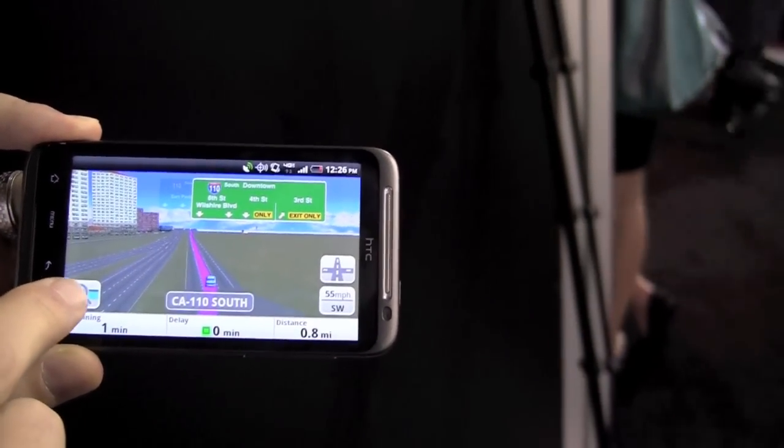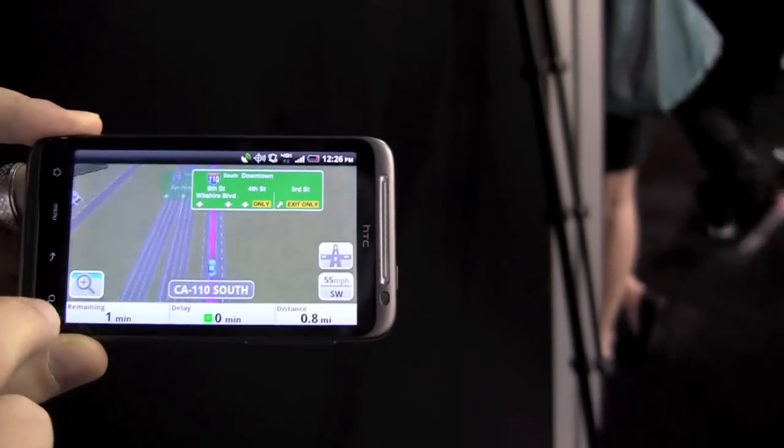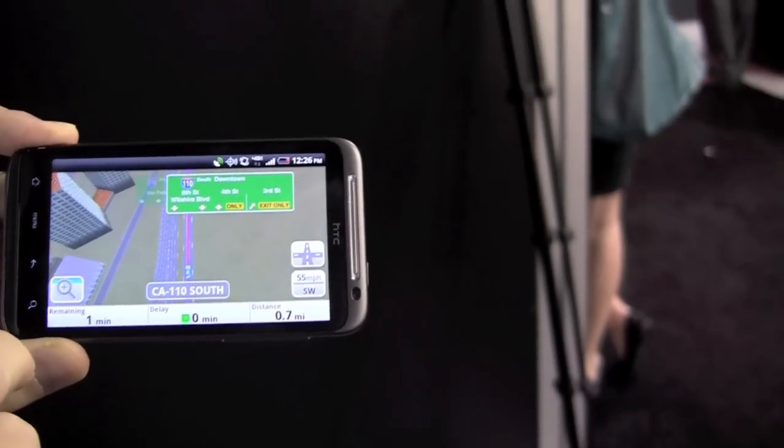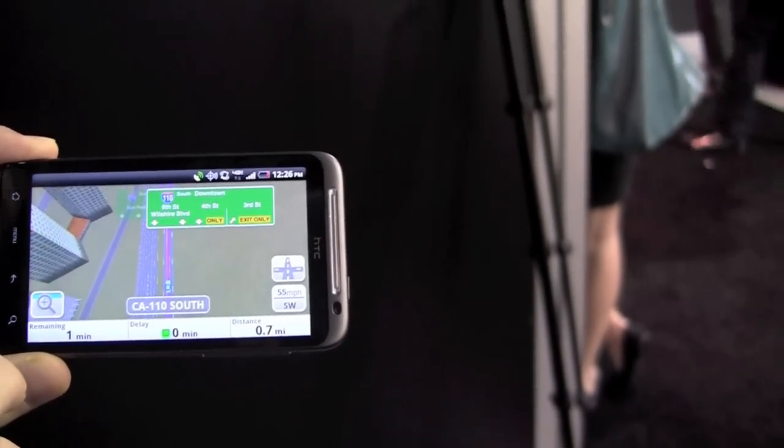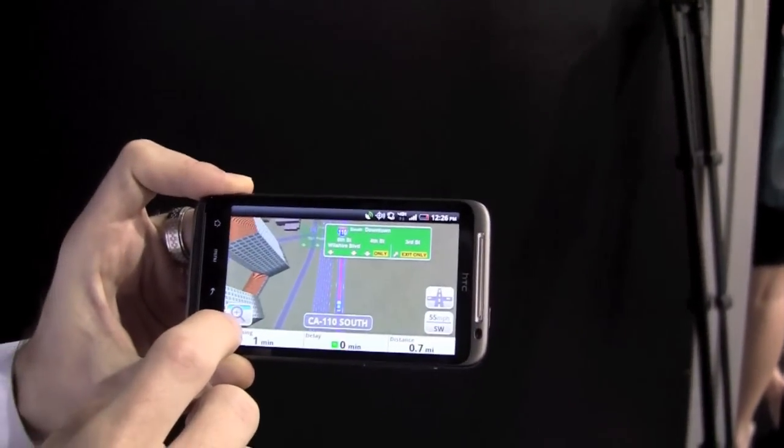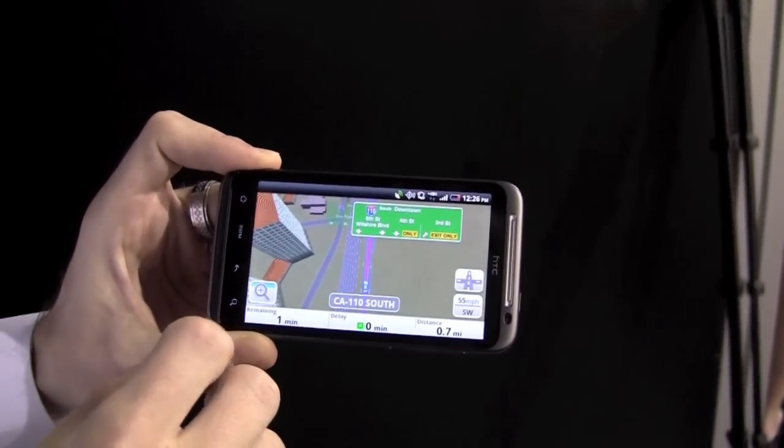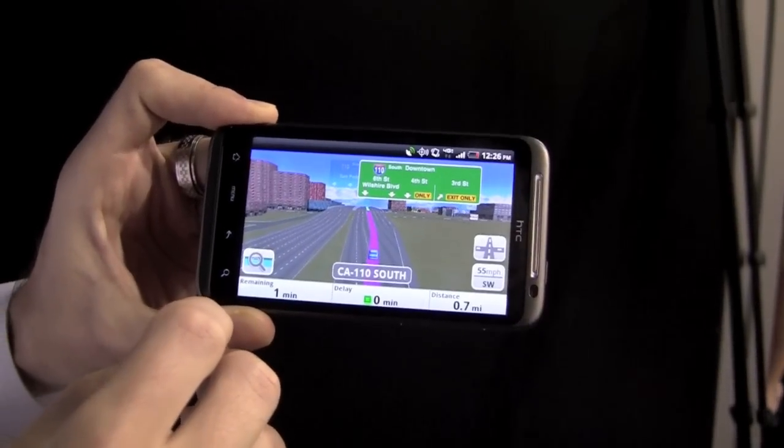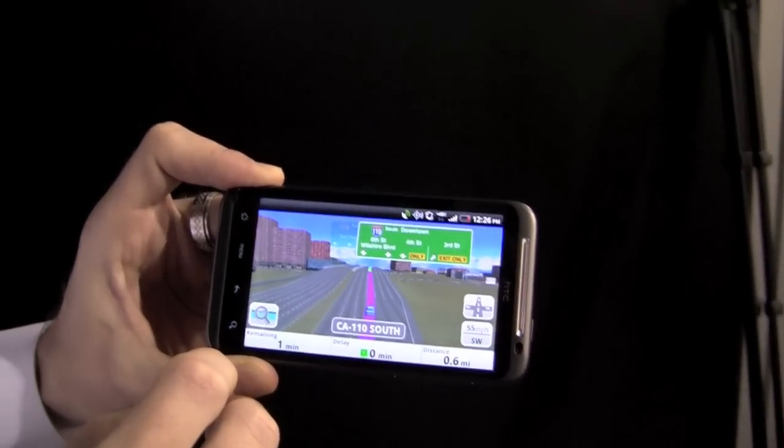You can choose the view. This is a sky view. Whatever your preference is for navigating and getting there faster and safer, enjoy the next gen VZ Navigator.